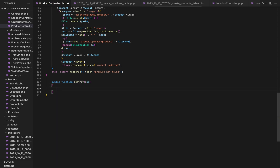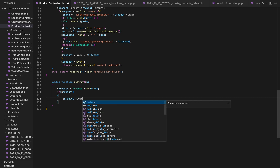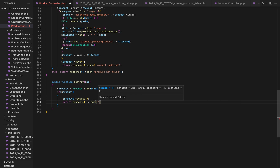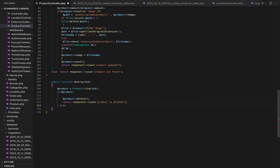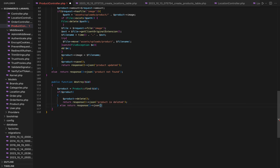Now let's move on to the destroy method for deleting product records. The destroy method allows us to delete product records by their ID. We attempt to find the product with the specified ID. If it exists, we delete it using the delete method. We return a JSON response indicating that the product has been deleted. That's the update and destroy methods in our product controller, enabling us to update and delete product records as needed.